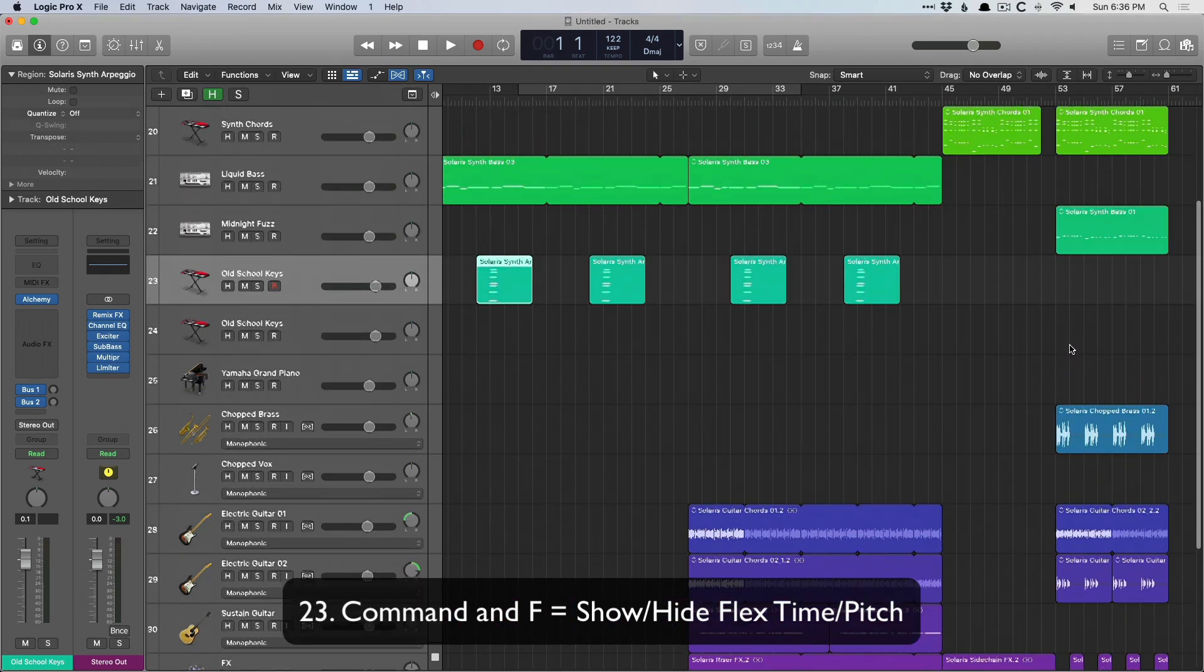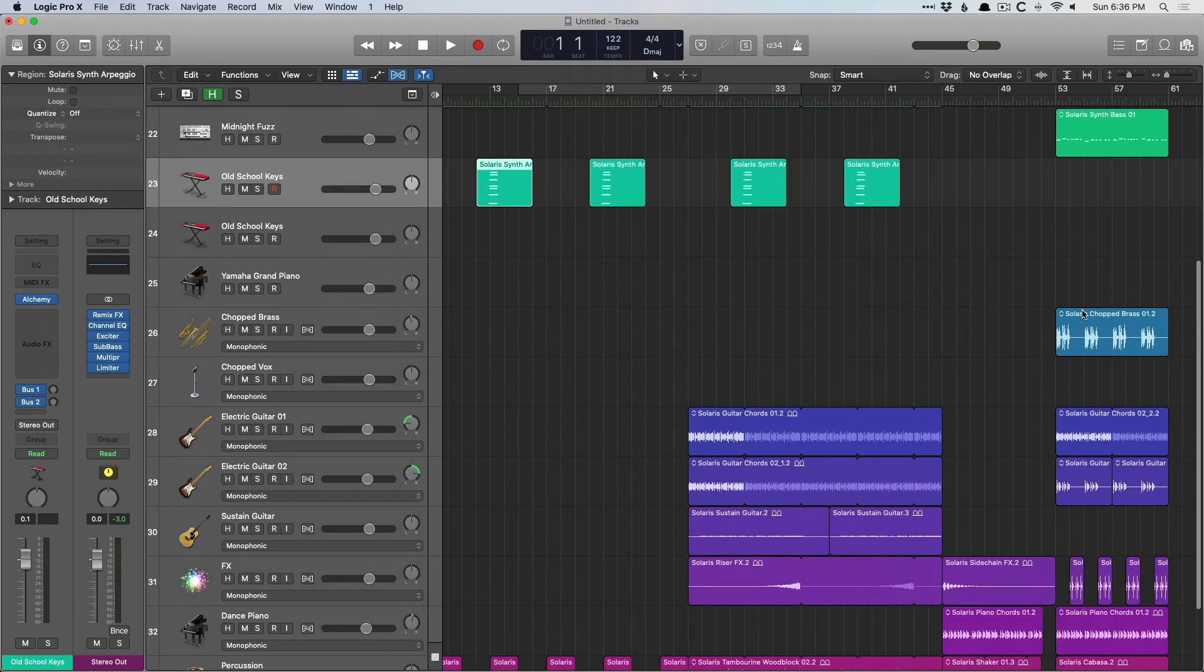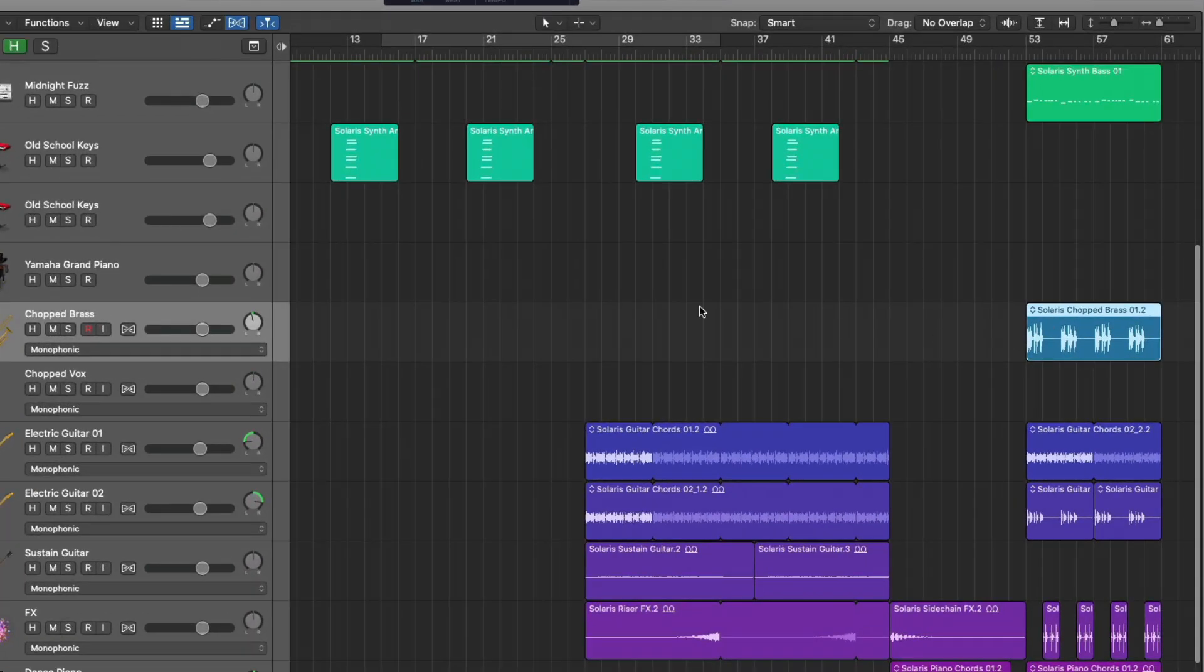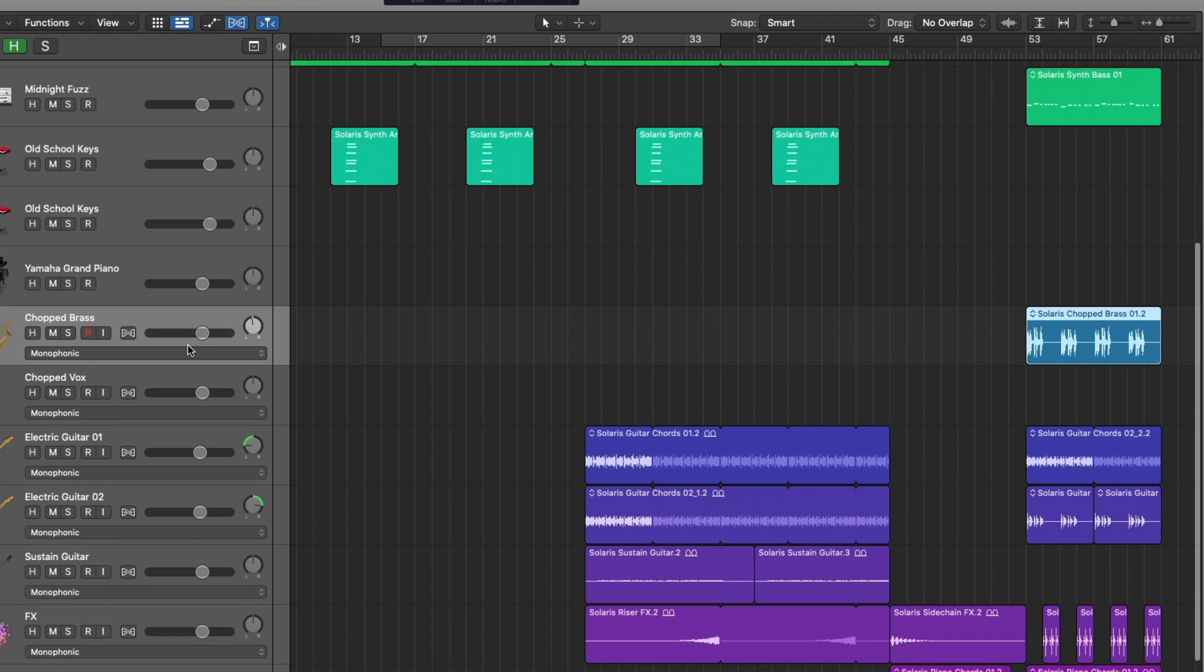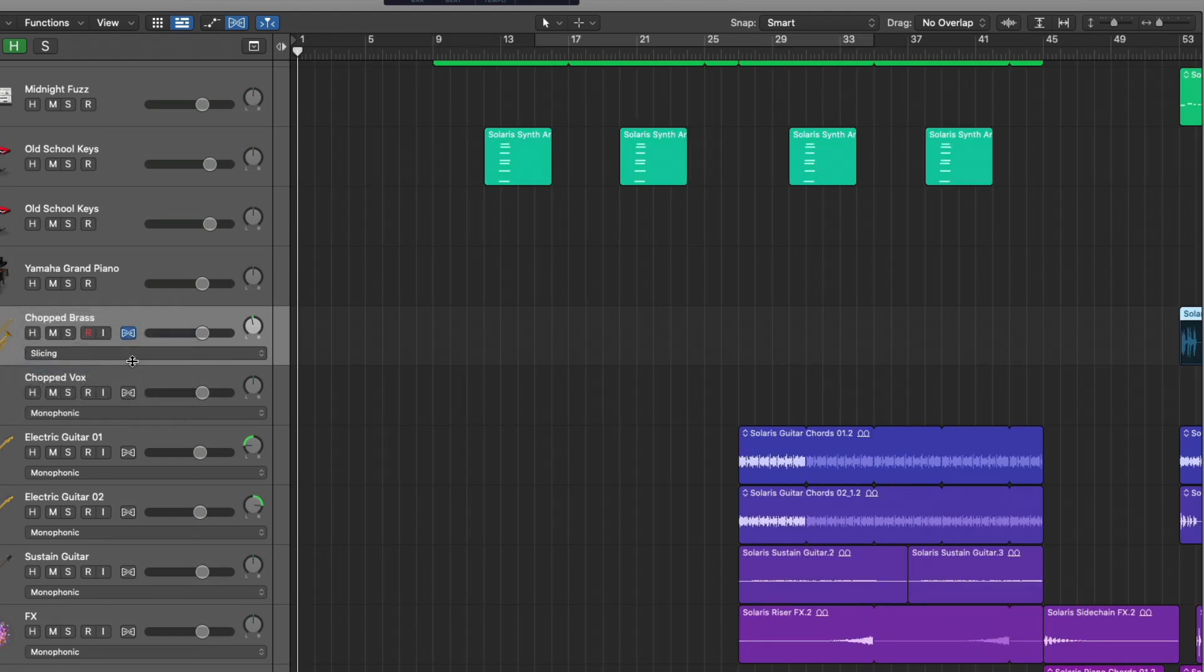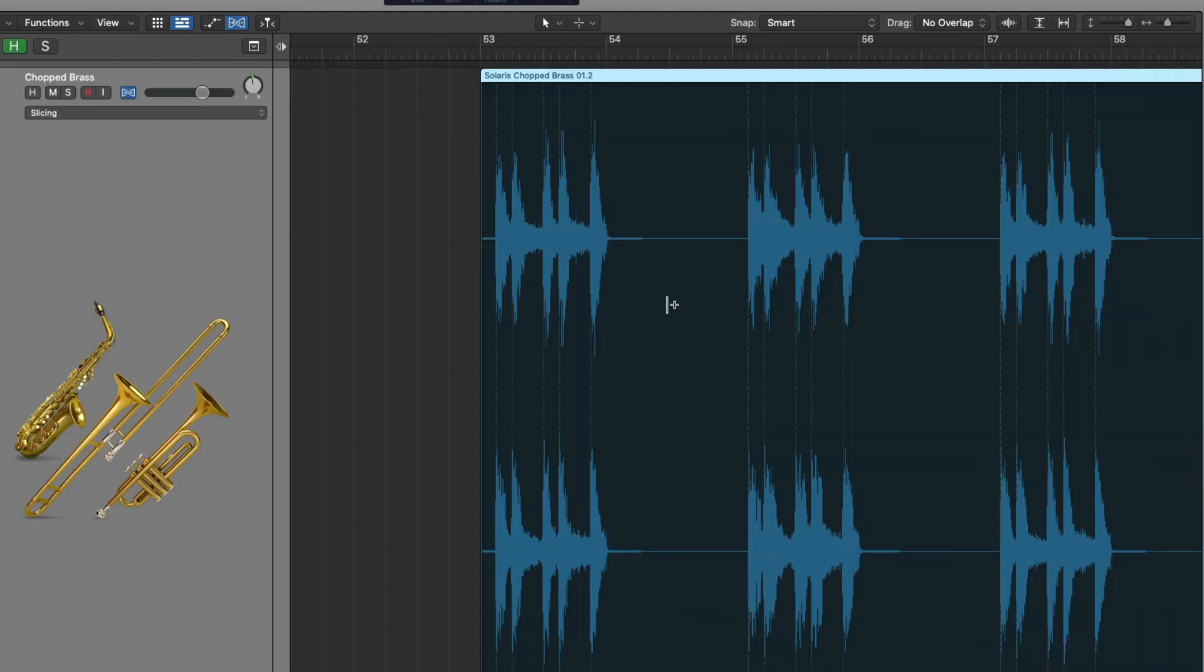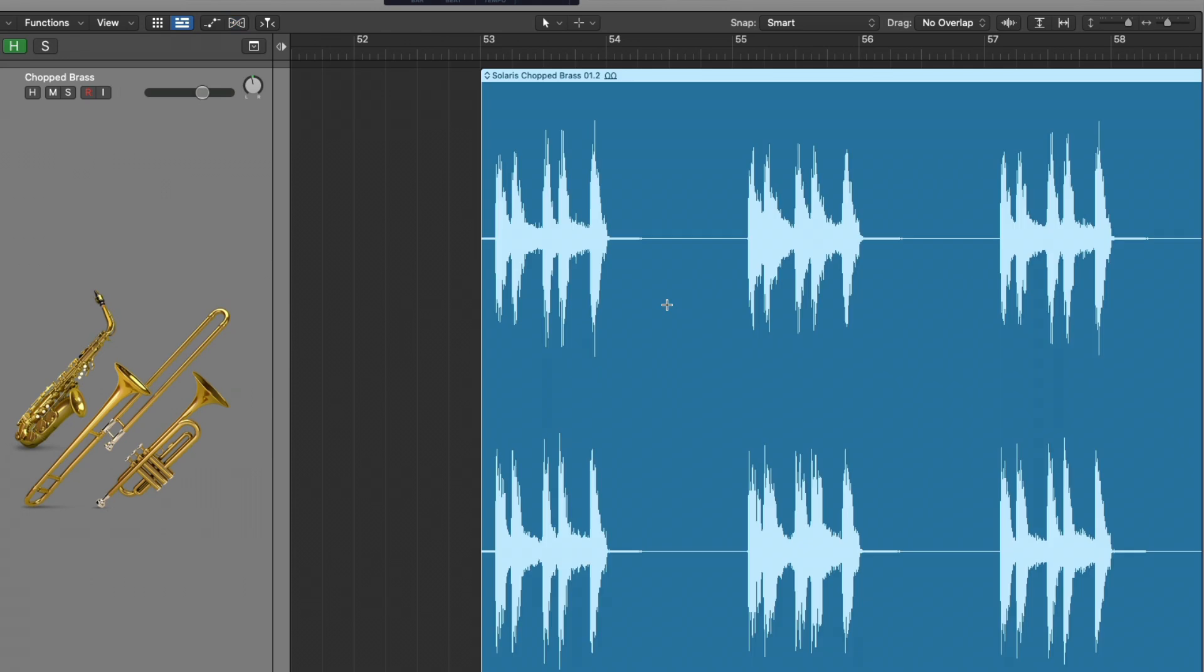And command F shows or hides flex time or flex pitch. I don't believe anything in here actually has flex pitch enabled. So let's select this and set this to slicing. And now we can see flex time's enabled for this region. Command F to hide the flex view.